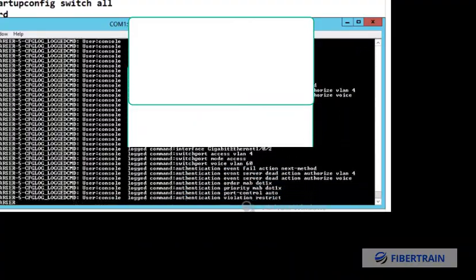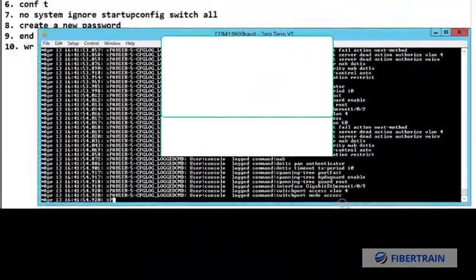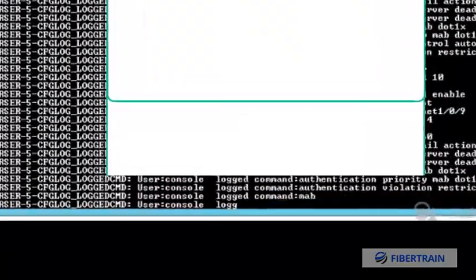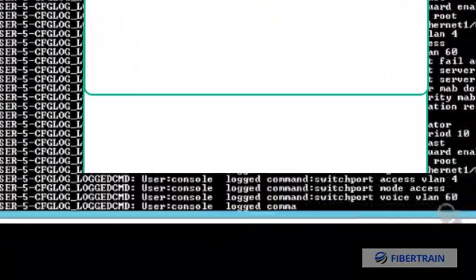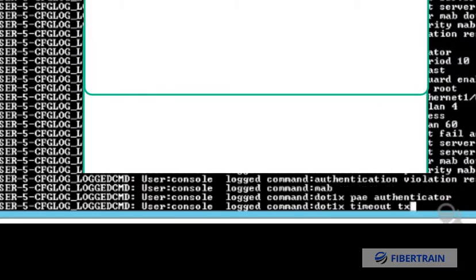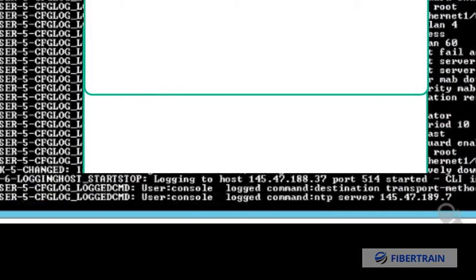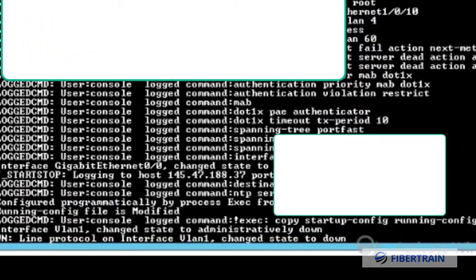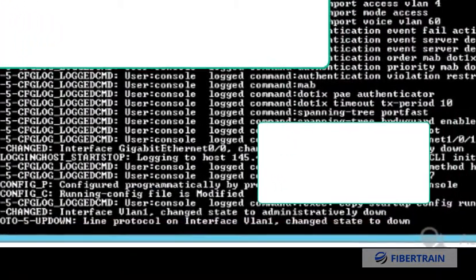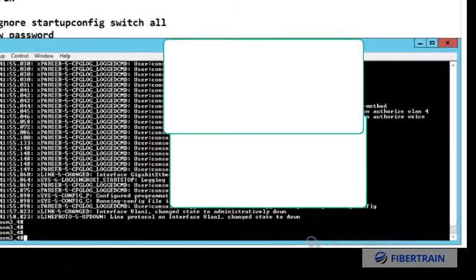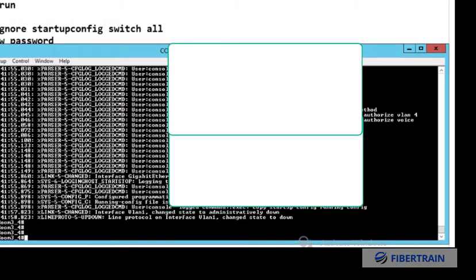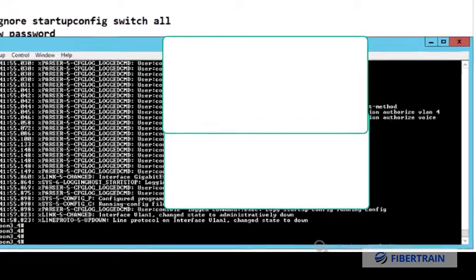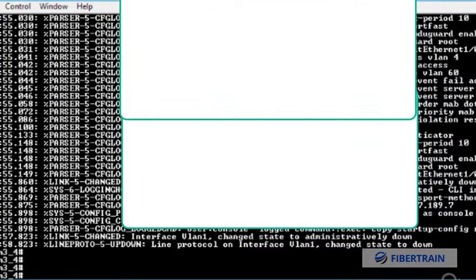You're going to notice because the hostname of the switch is going to change. When we bypassed the password and got in, it was showing the switch name as 'switch,' but you can see now that the hostname has changed. That proves to us that we've been able to recover the existing configuration.